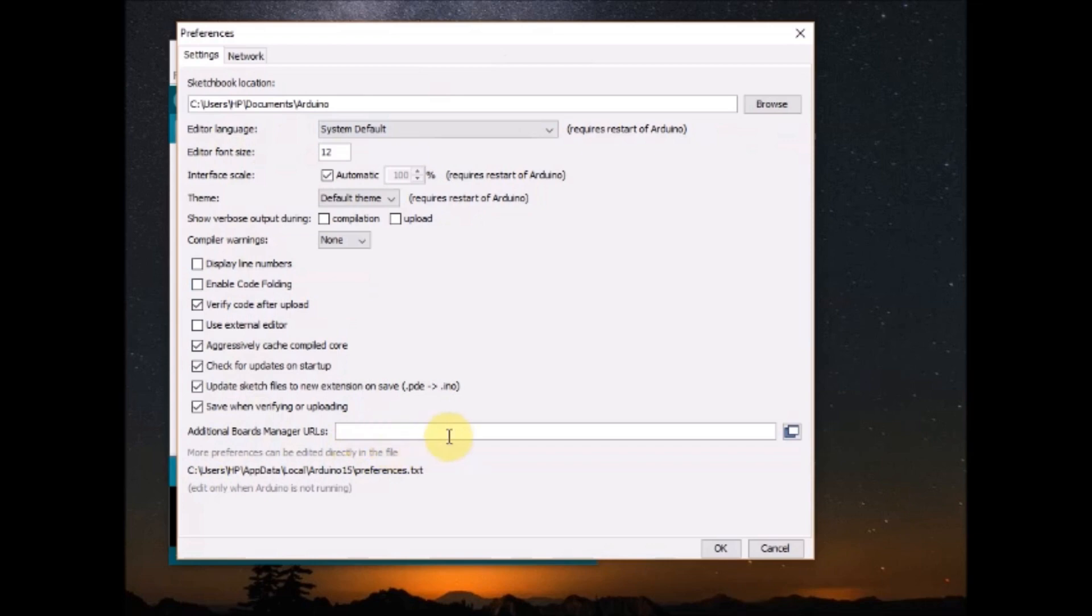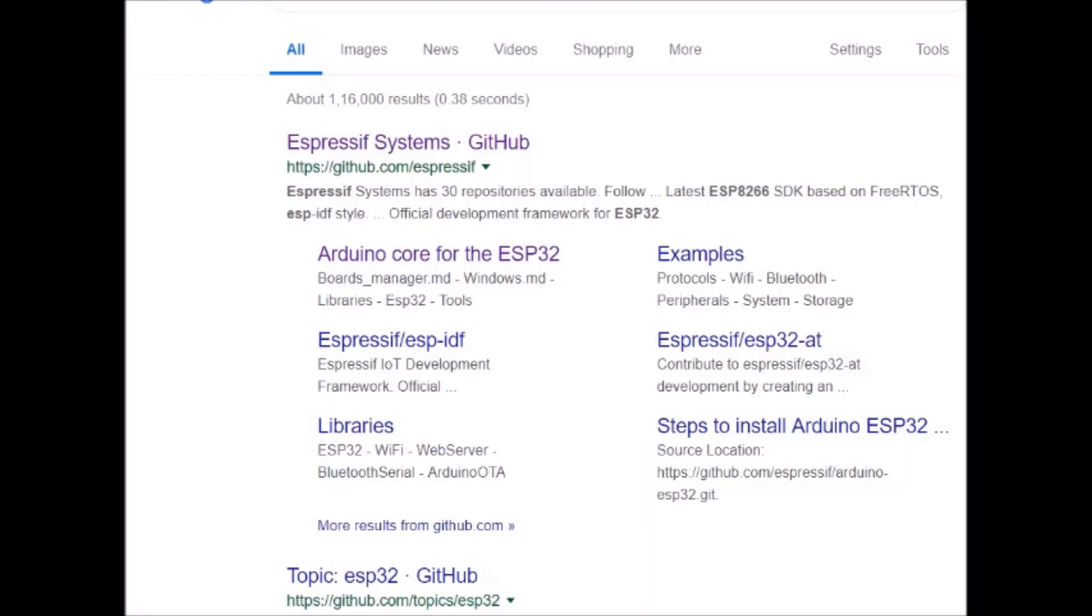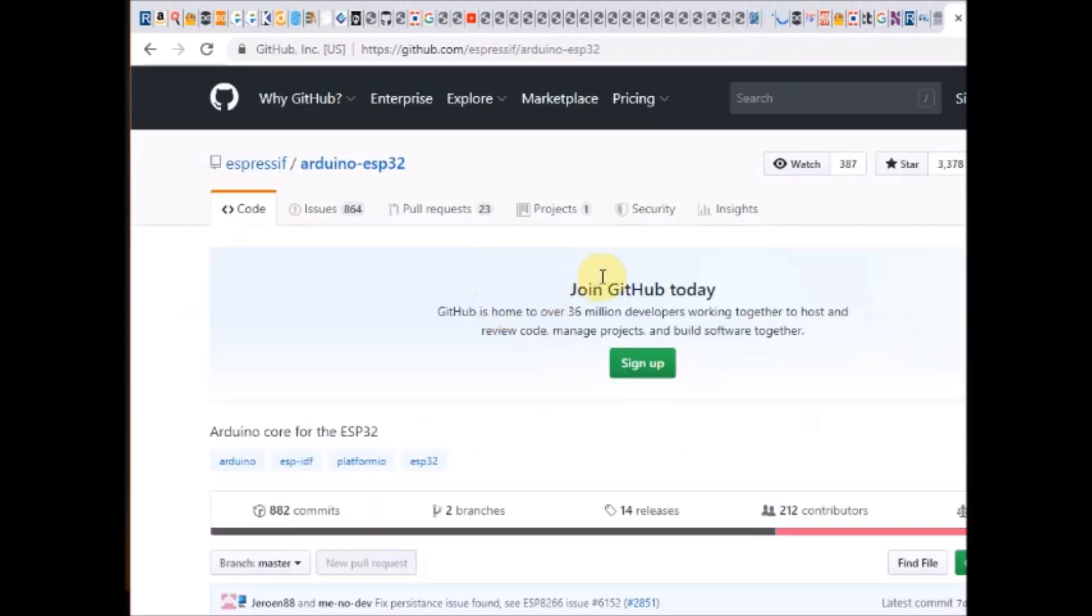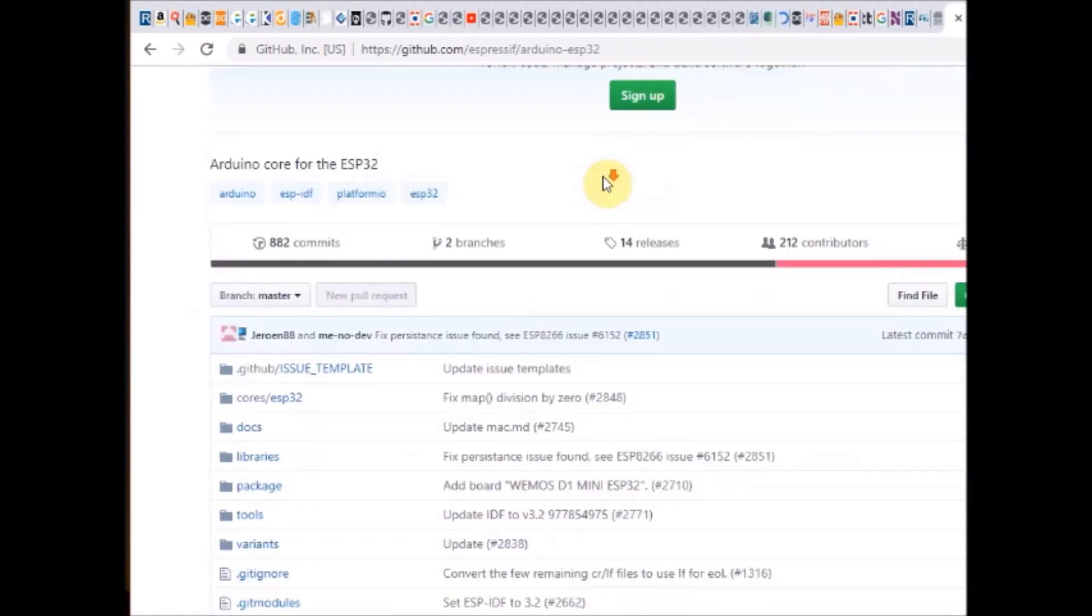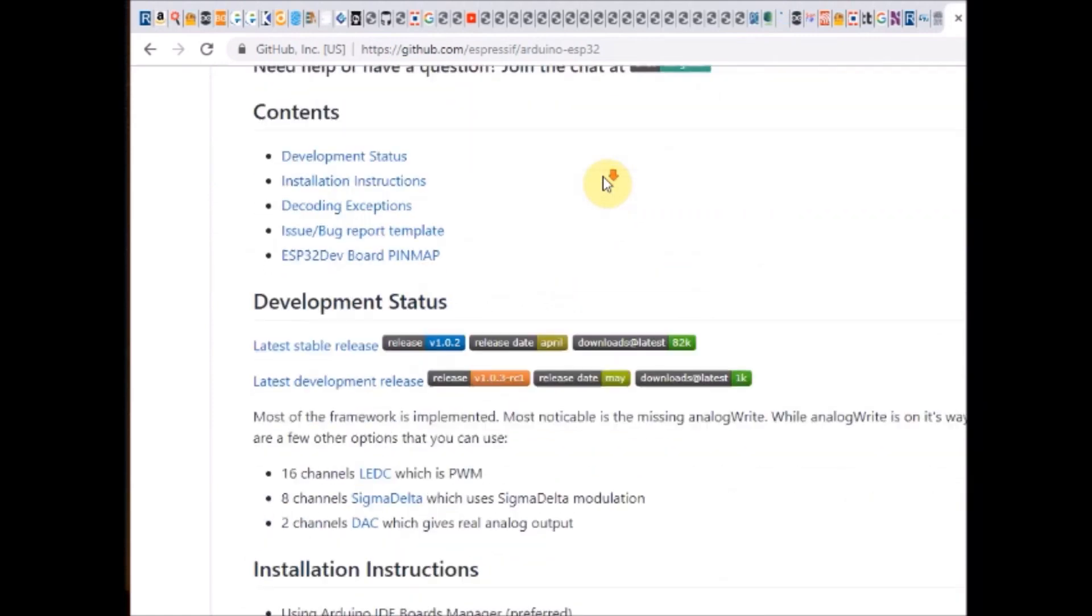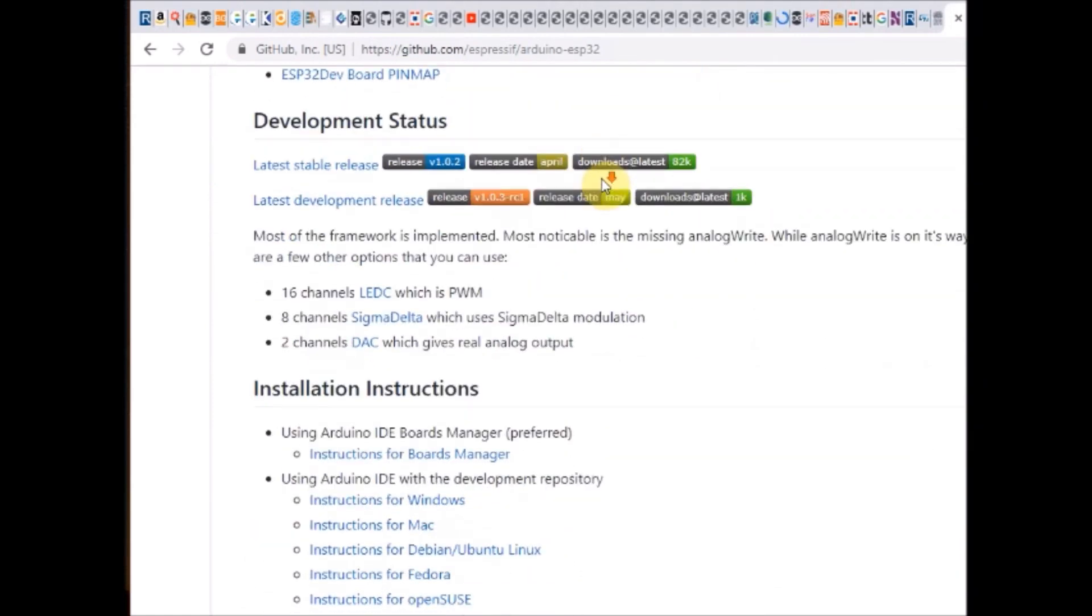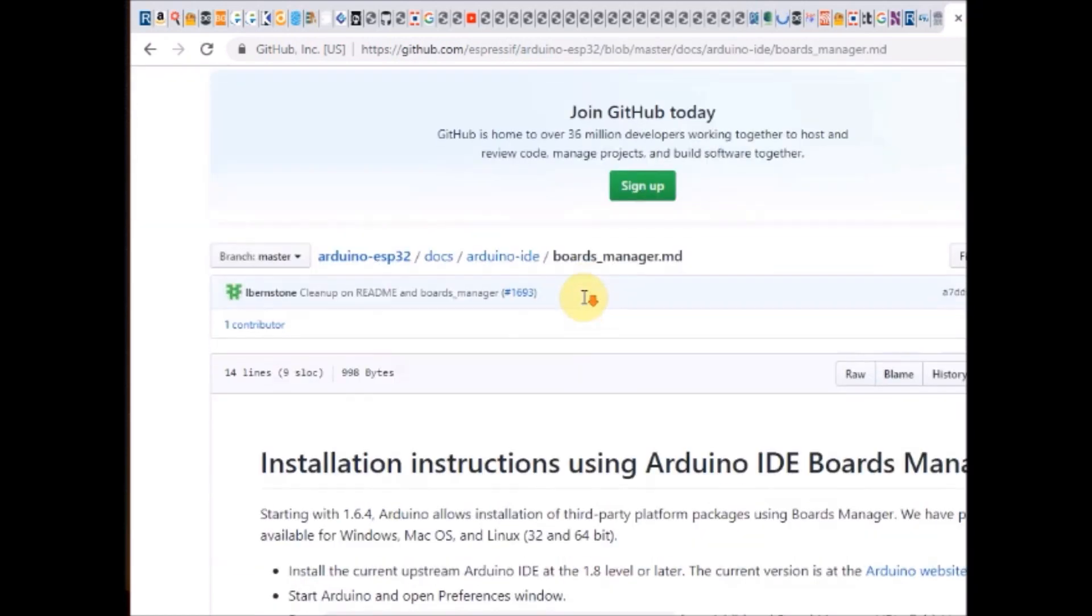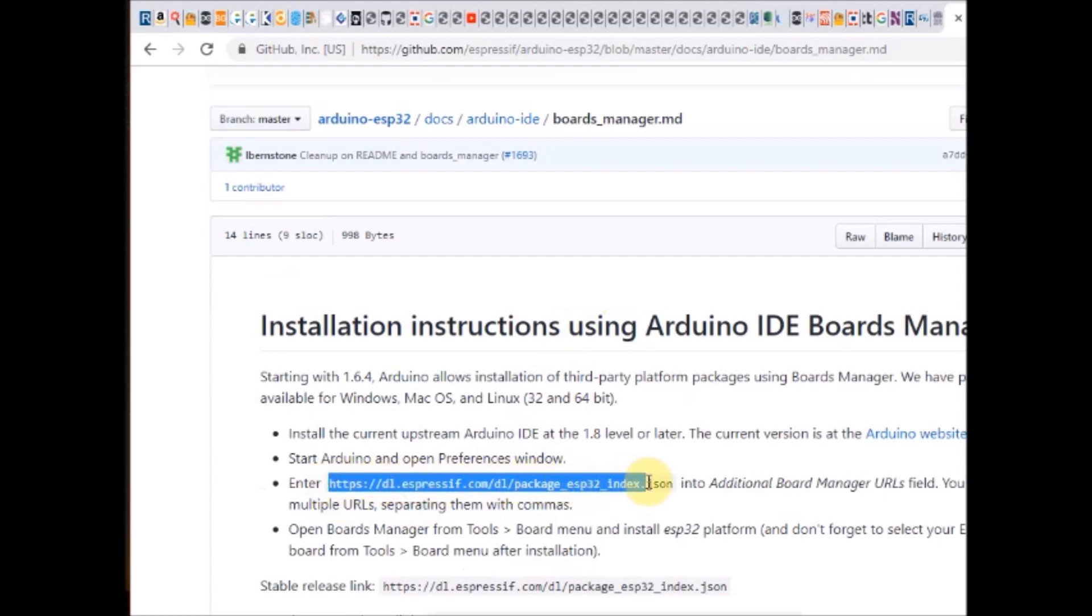The link is given in the description below or you can visit Espressif github page and scroll down to locate the instructions for implementing Arduino core. At the bottom of the page you can find the JSON link for boards manager. Copy this JSON link and then paste it under file preferences.